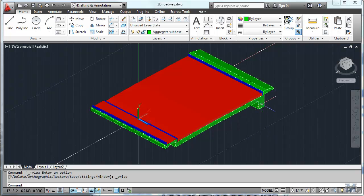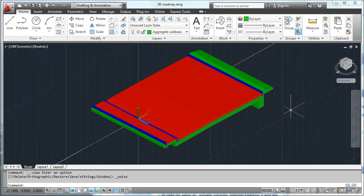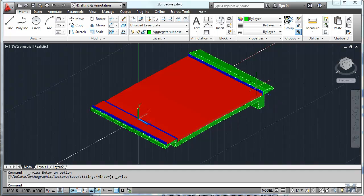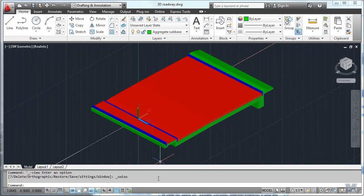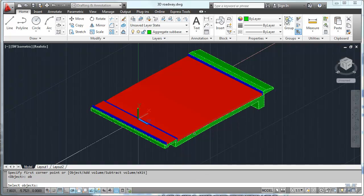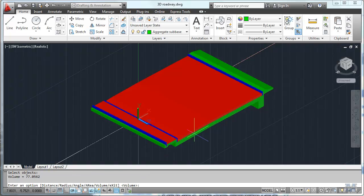Now we can measure the volumes of these objects, like if we had wanted to build this road section. We can get the volumes of the aggregate sub-base, the volumes of the pavement, the sidewalks — everything that you need to do to get the materials and actually put it together, or to do an estimate. So let's go back to measure geometry, and in this case we're going to do volume, then object, and we'll pick say the aggregate sub-base. And it gives us a volume of 77.0562 cubic meters. That's pretty cool — you can do that for any of them.